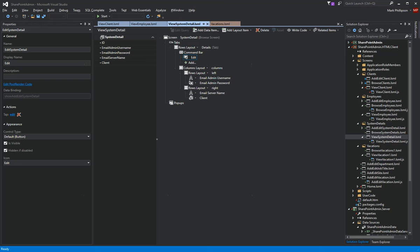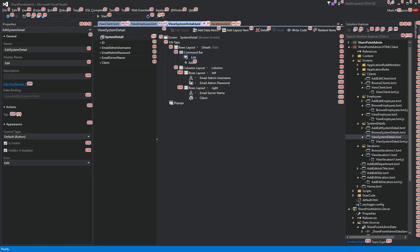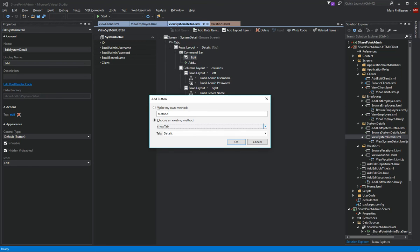Studio. Add new button. Press ALT Whiskey. No space cap delete. No space cap record. Click OK.